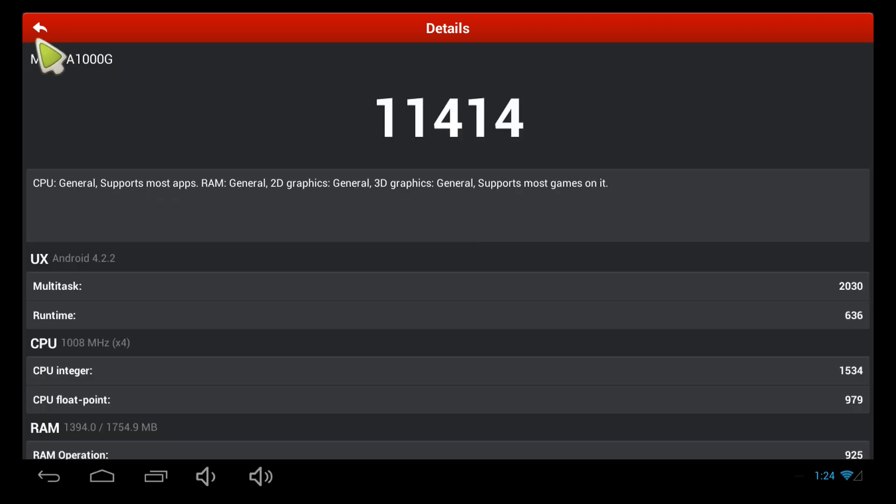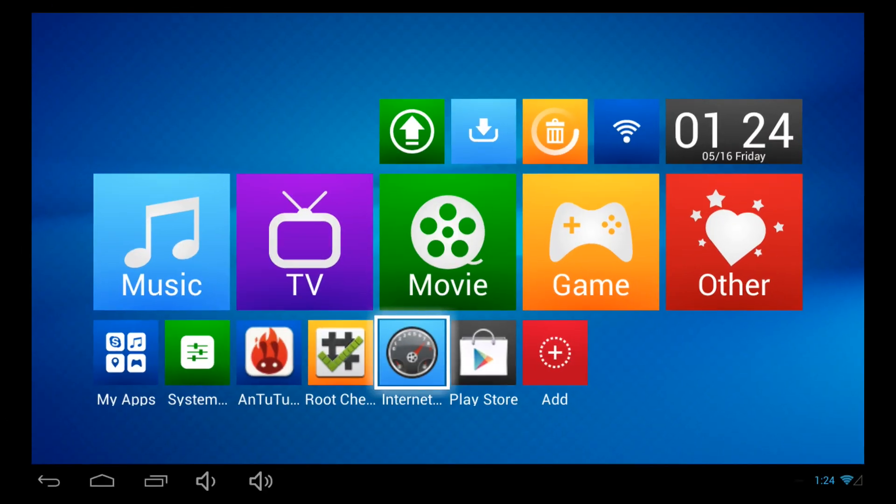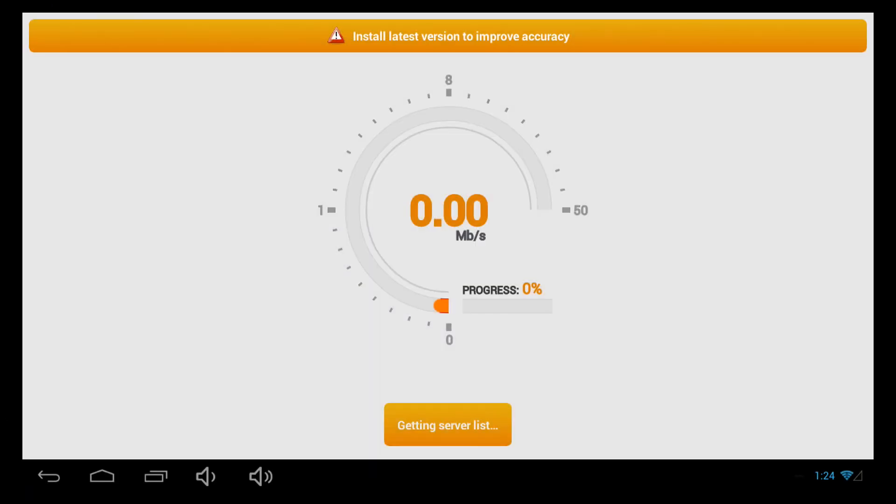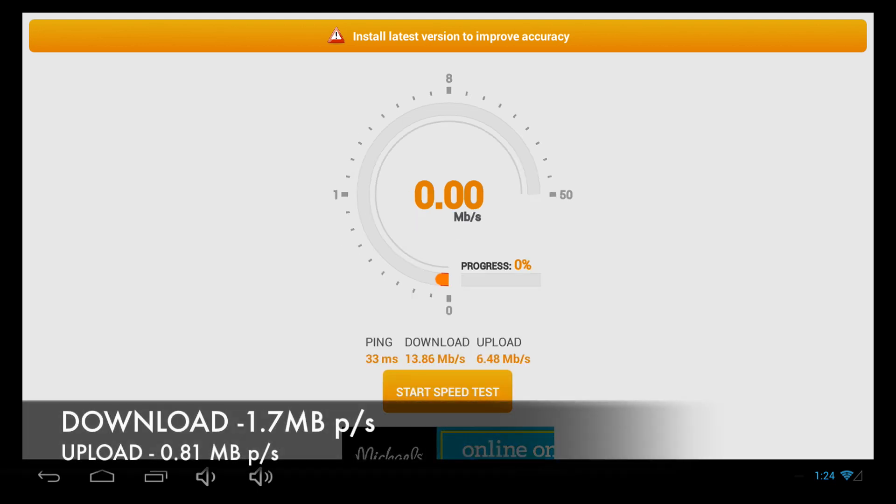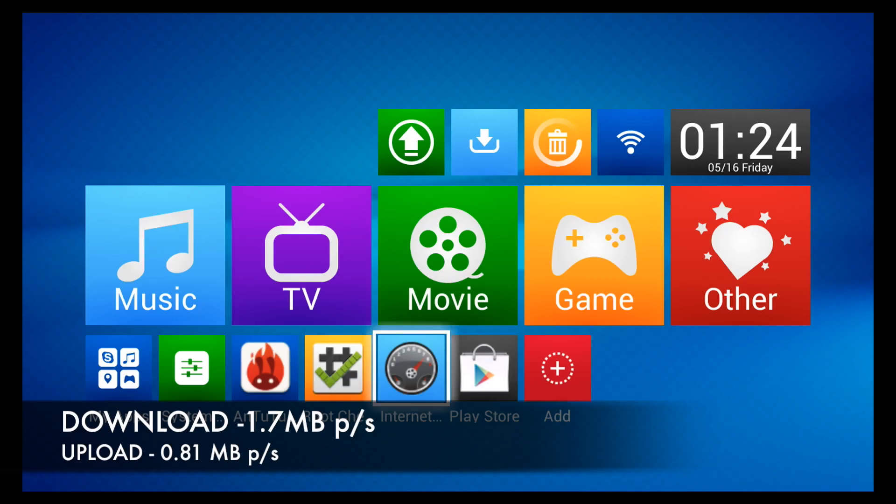Now let's test download and upload speeds using Internet Speed Test from the Google Play Store. 13.86 megabits per second and 6.48 megabits per second.